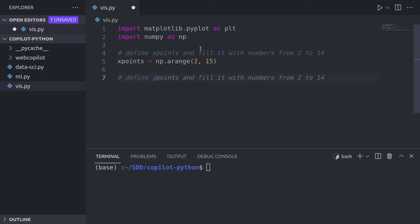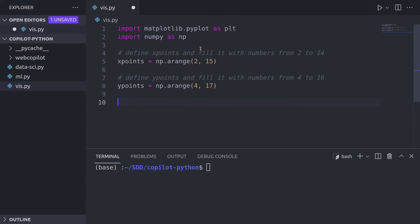Perfect. Now y points and GitHub Copilot already knows that it's going to be a similar sentence, but we're going to change it from 4 to 16. So we get np.arange 4 to 17.